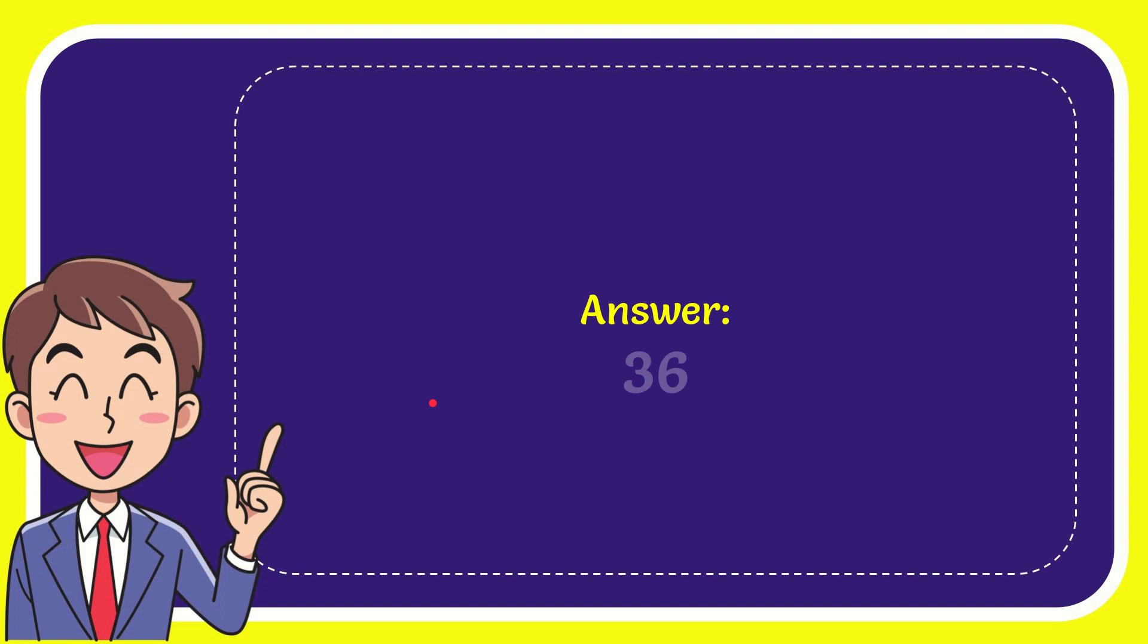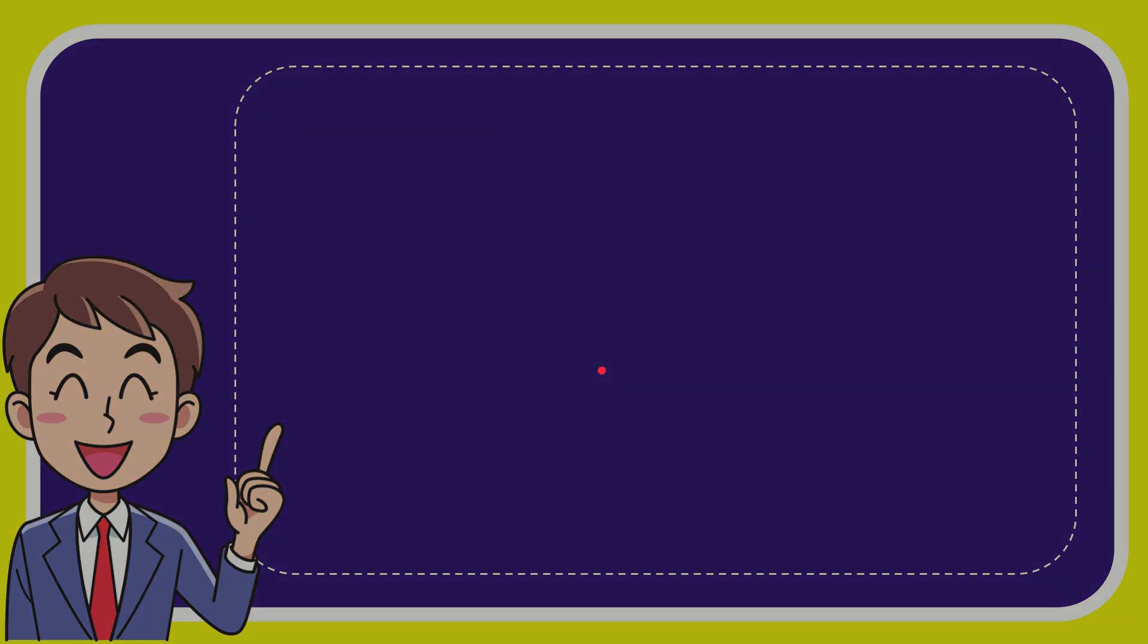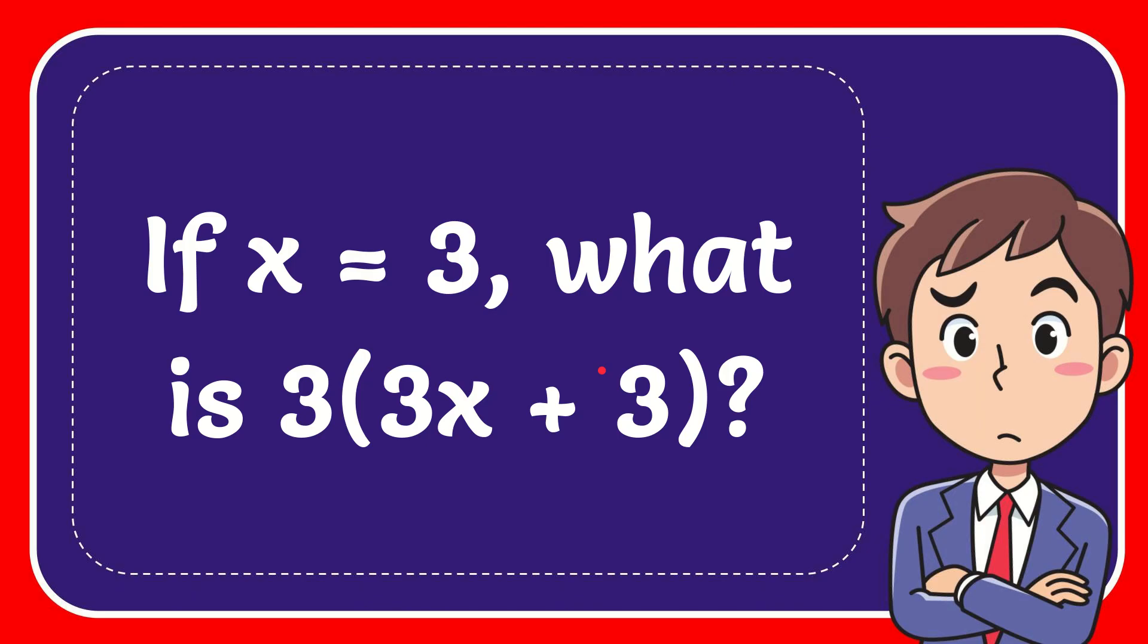And the correct answer for the question is... Oh, wait. It's 36. Let me see. What's wrong with it? 3 times... Ah, we'll do the multiplication first.